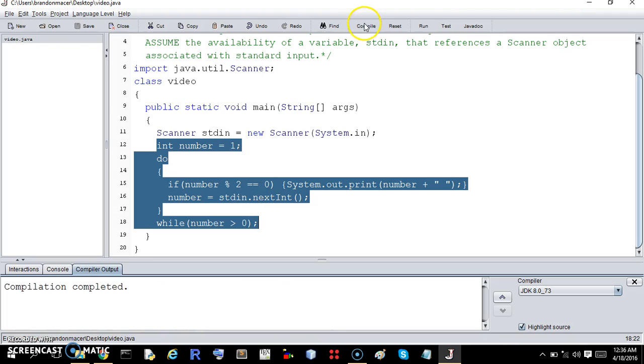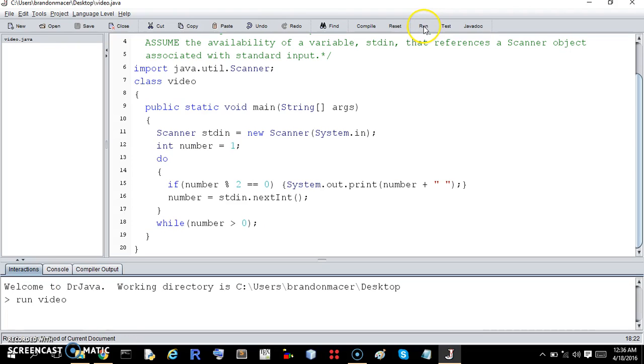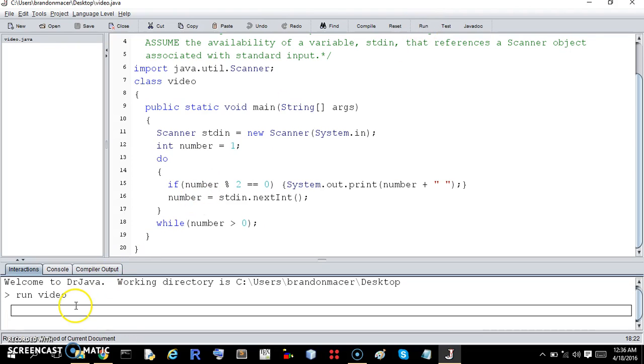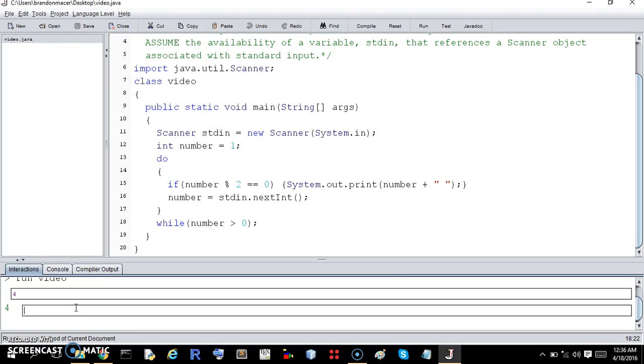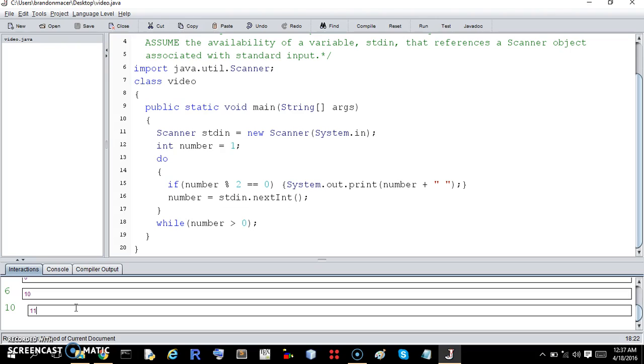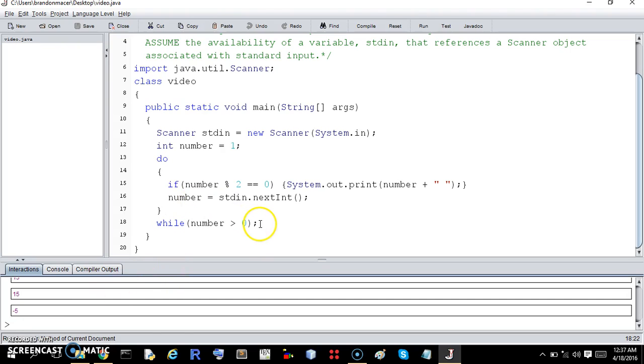But again, let's see. Let's try. So we want even numbers that are positive to print. We want odd numbers to be okay but not print that are positive. And then if we enter zero or a negative number, it kills the loop. And that was successful. So it seems it has worked.